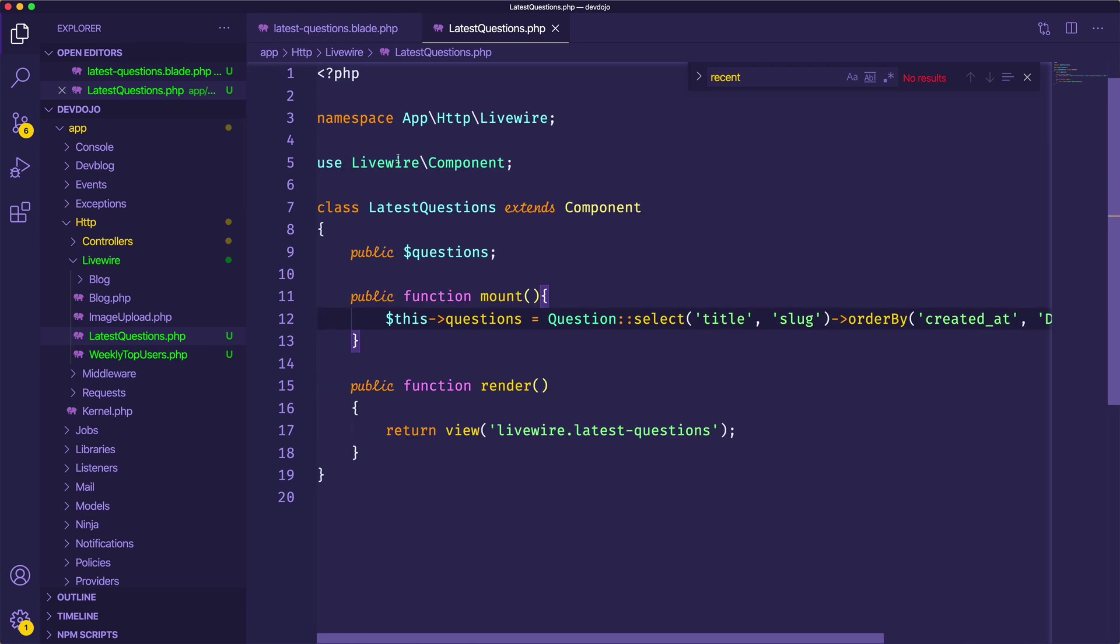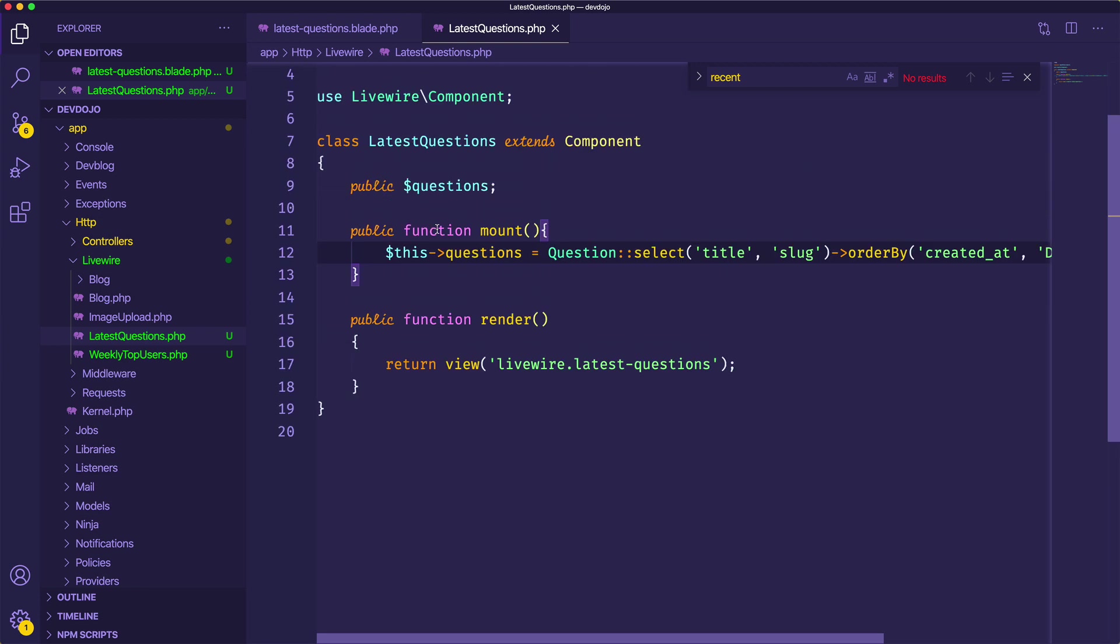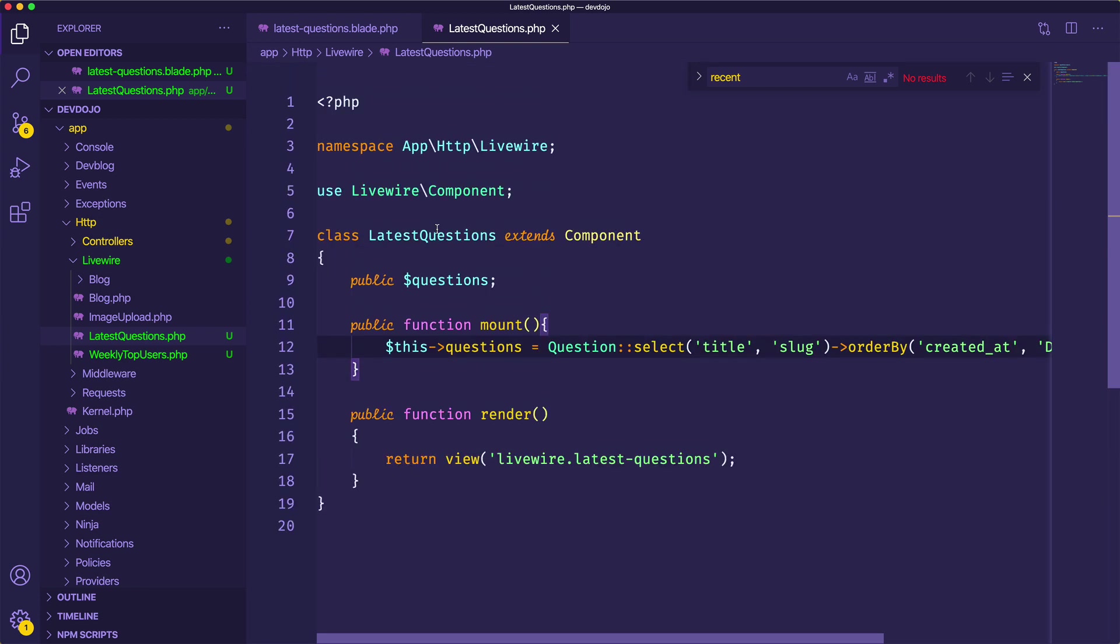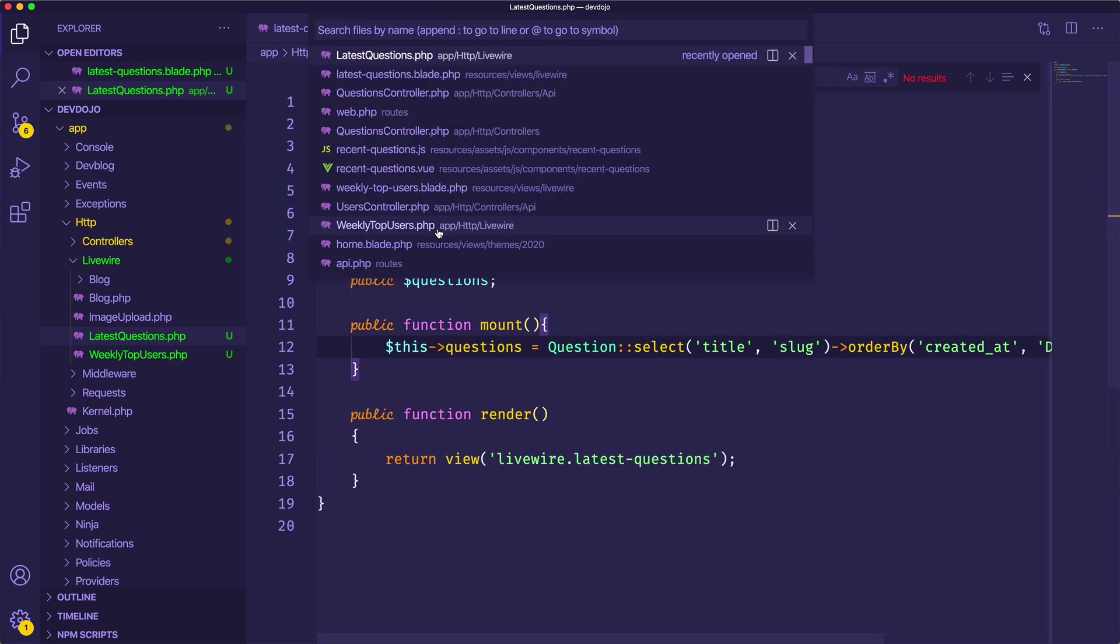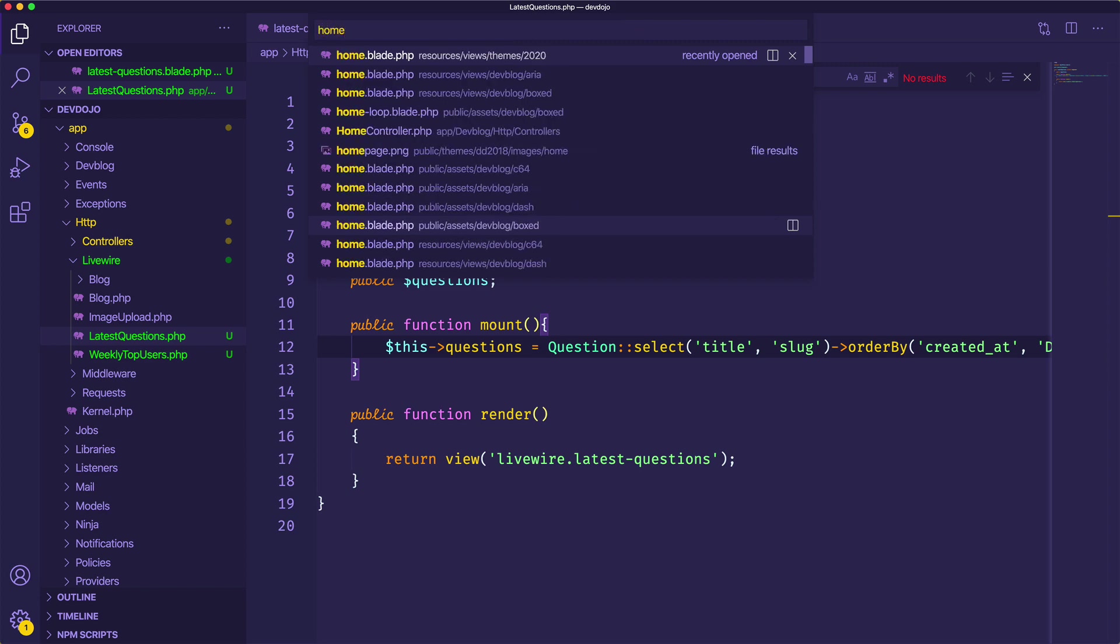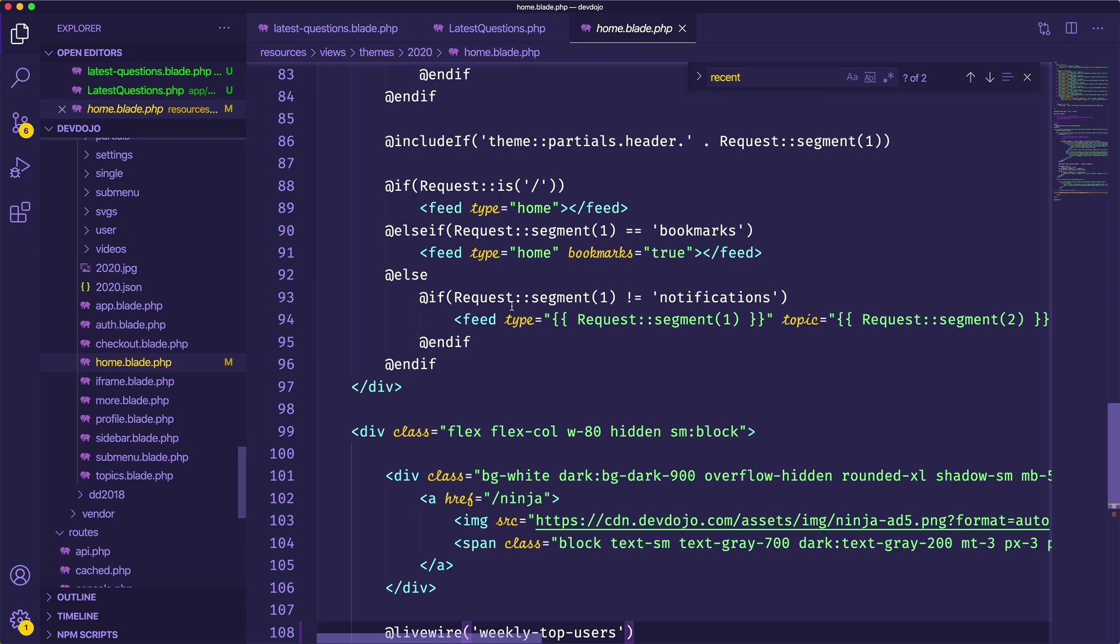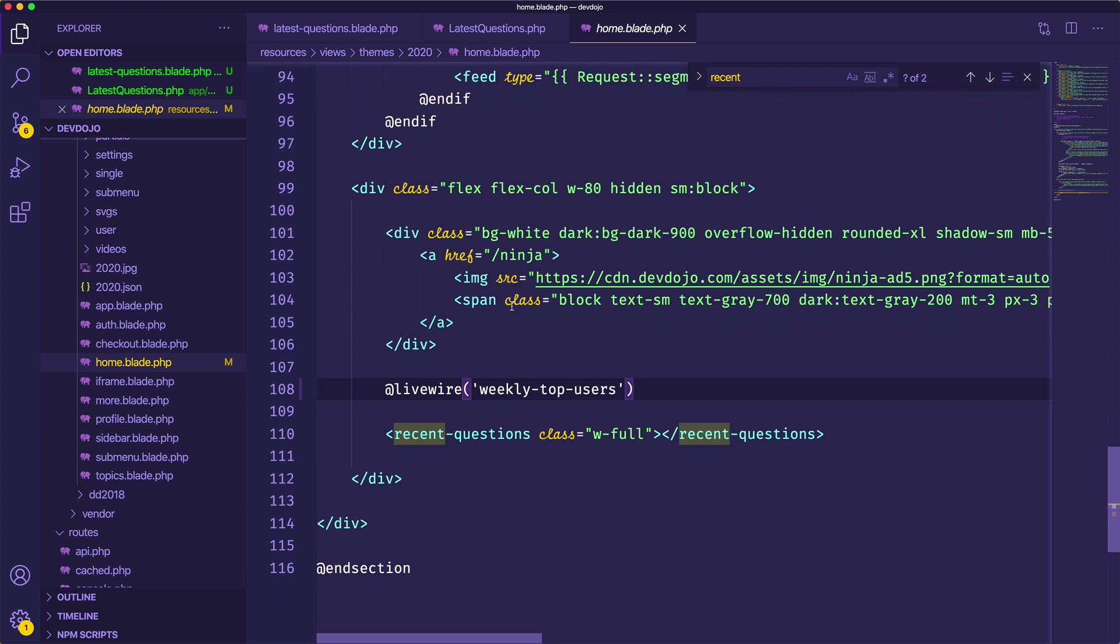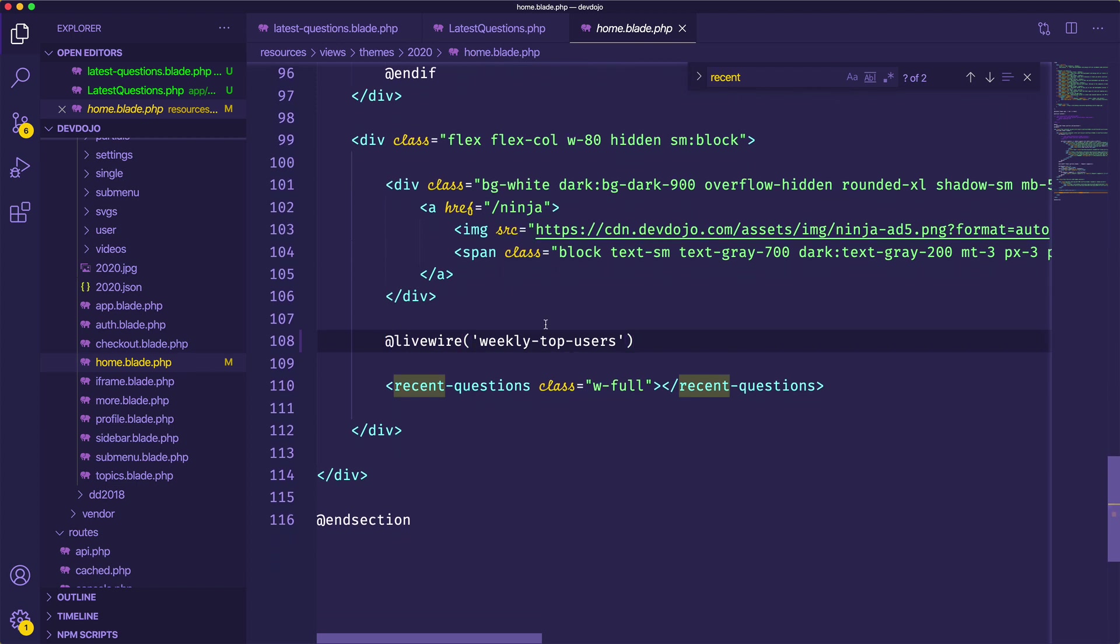And I'm not sure what's going to happen once we load the Livewire component, it could explode on us, but we'll see here. So I know that I need to change the component inside of, I believe that is my home.blade.php. And you can see I already converted one component right here and here's my recent questions.